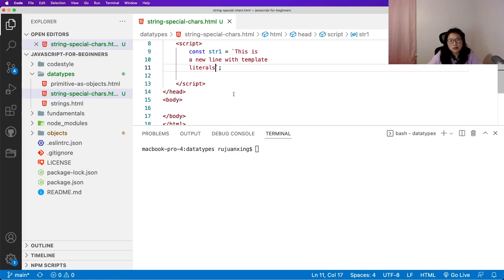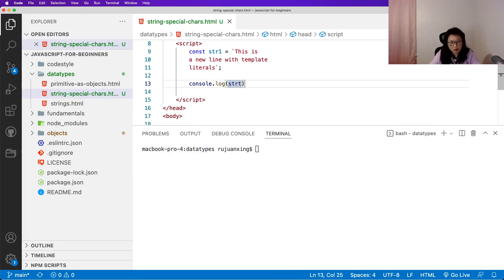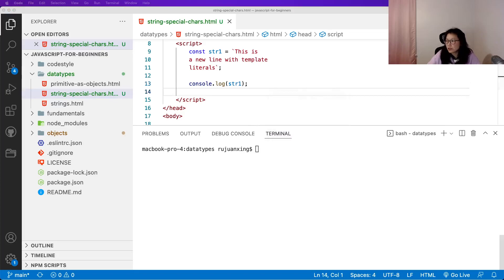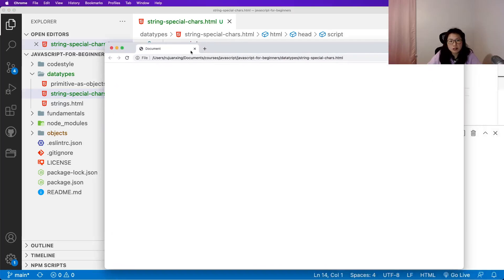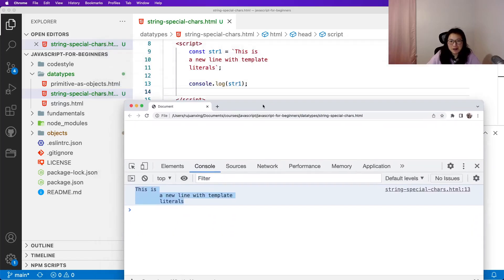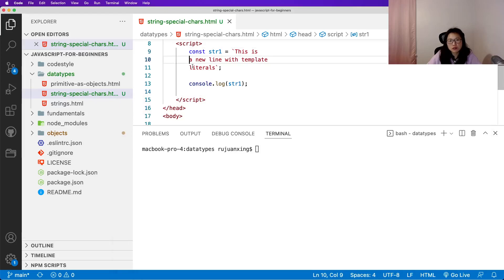Let me open it in the default browser. You can see here we have three lines — one, two, three — three lines. That is the first way using template literals to get new lines.